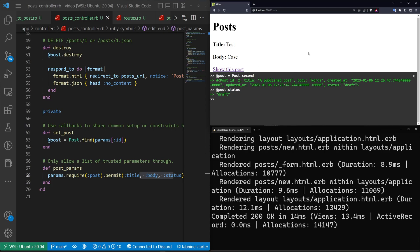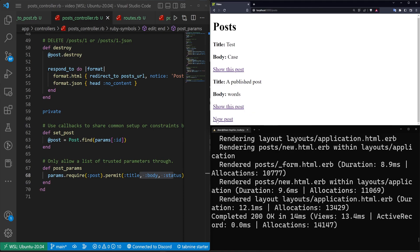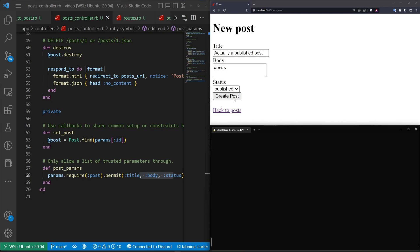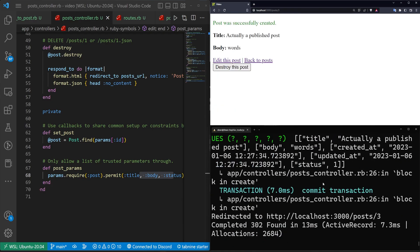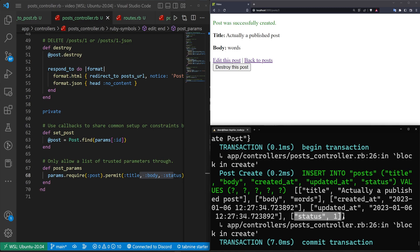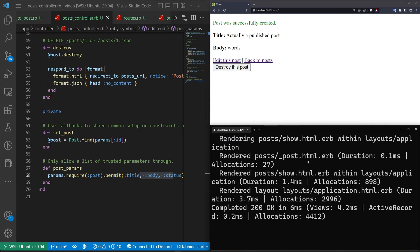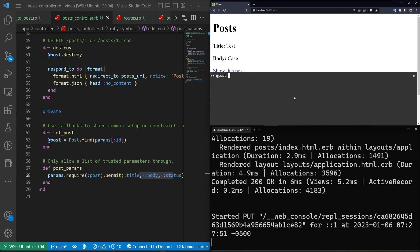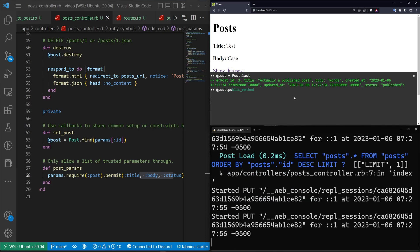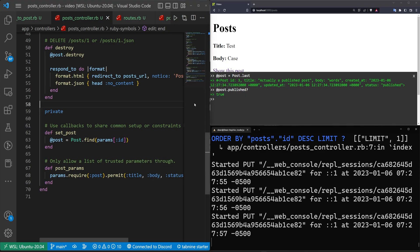So let's come over here now and let's try to create a new post. I'll just close this and we can say new post and we'll make this actually a published post with words. And let's set this to published and let me hit enter so we can see this. We'll hit create. Now, if I scroll up here, we should hopefully see that we inserted into posts, a title, a body created at, updated at, and a status. The status was submitted as a one, which is our published. And now if we come back here, we can do at post equals post.last, at post.published question mark. And now you can see we have that post set to published.